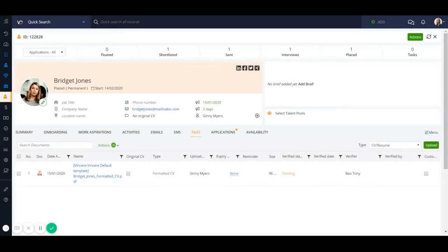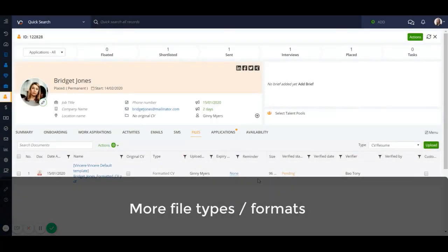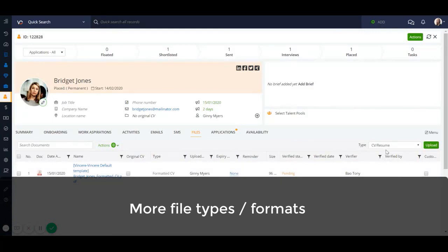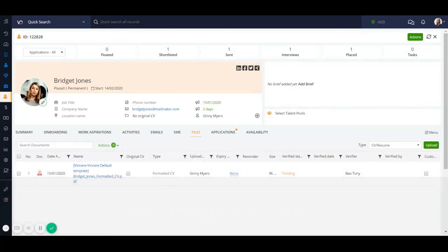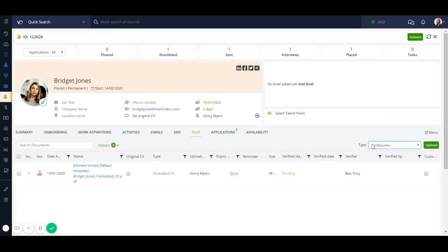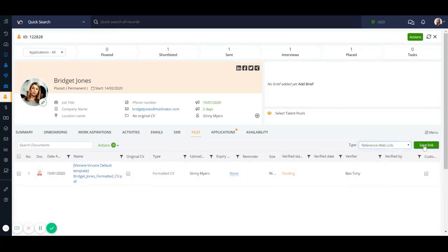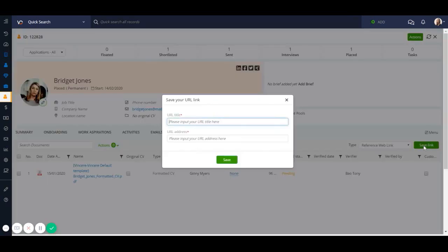We now support more file types to be uploaded to Vinceri, including PowerPoint, JPEG, and most importantly for those recruiters who receive video interviews, you can now upload a URL link. To do this, from the type in the files tab, just go down to reference web link, click on the green button, and enter the details of the URL, ensuring that it is in the format of HTTP or HTTPS.